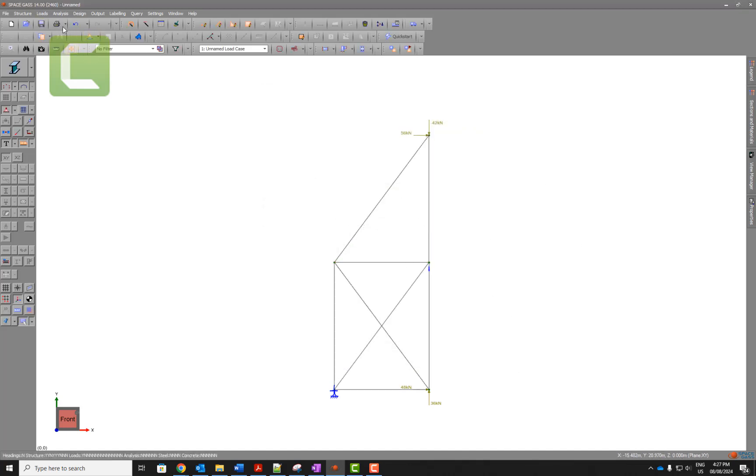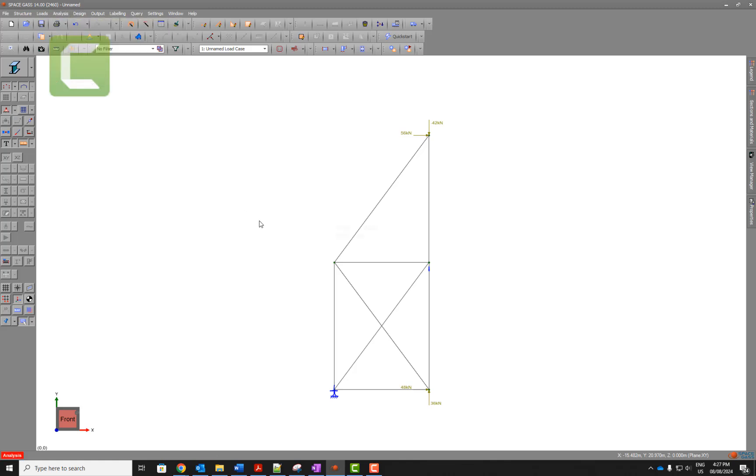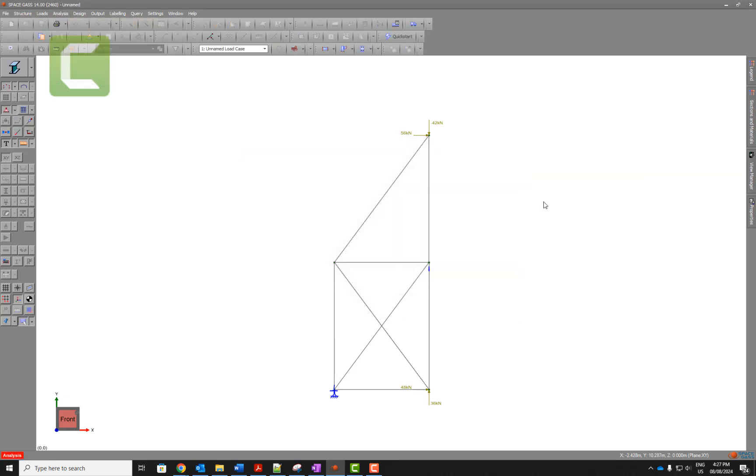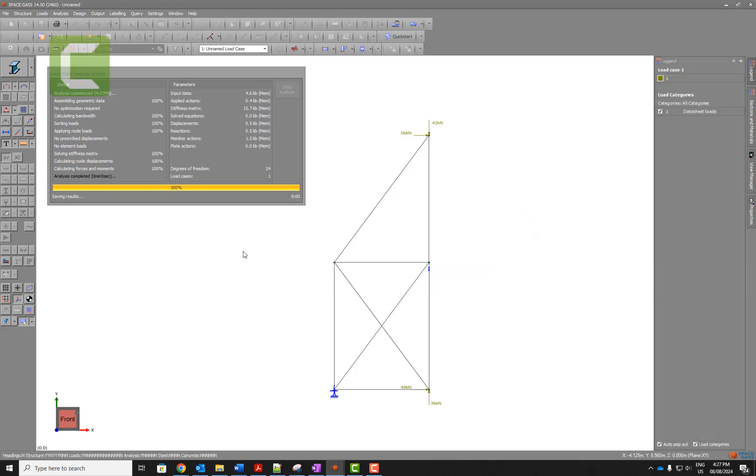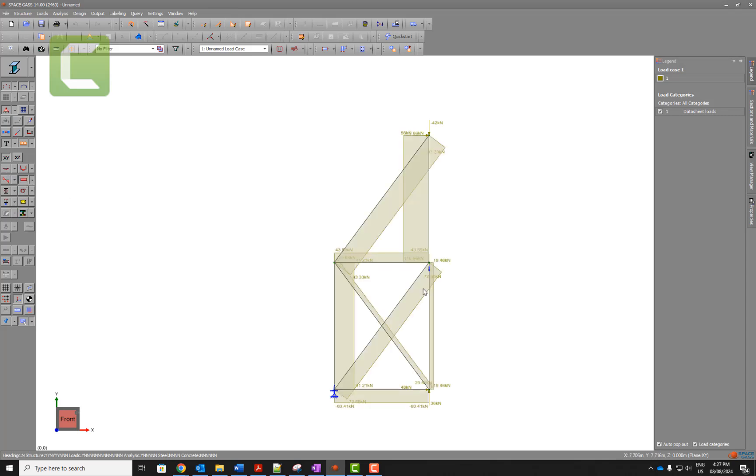And from there I think we can just do linear static analysis, hit okay. And this analysis finishes. Once we finish, we can see the axial forces like this, and you can see those axial forces and compare with your hand calculations. Thank you.